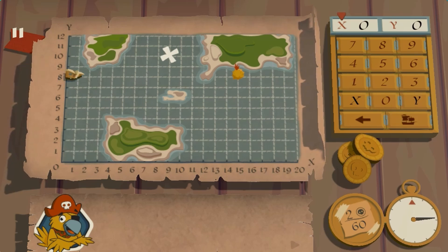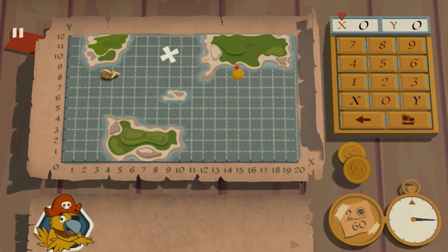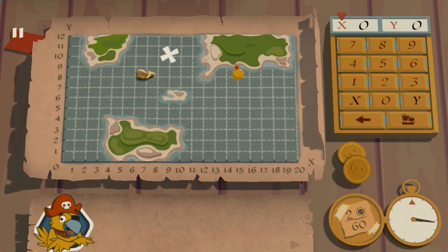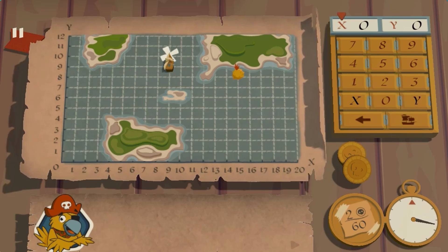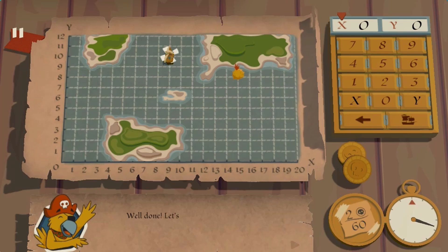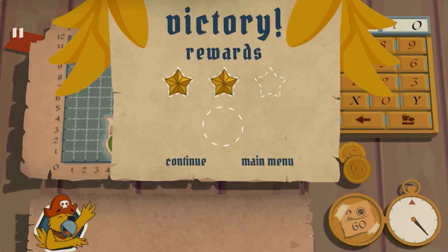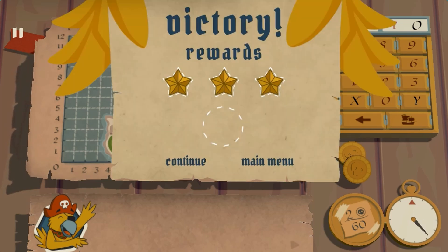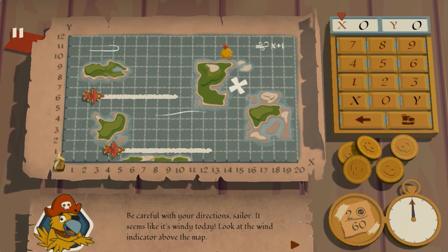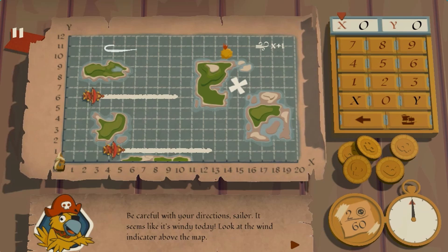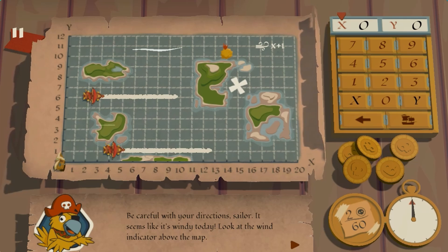Use the X and Y axes to move the ship in the right directions to get to the correct places on the map, without crashing into the islands or other enemy ships, or being blown off the track with the wind.